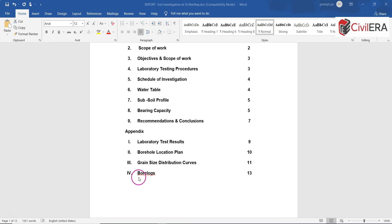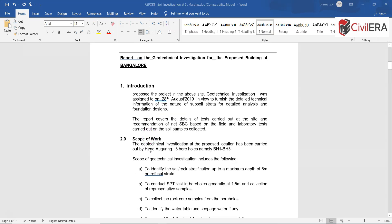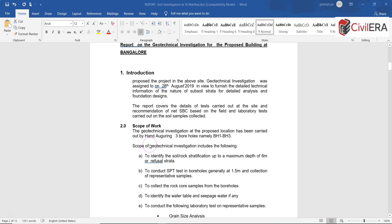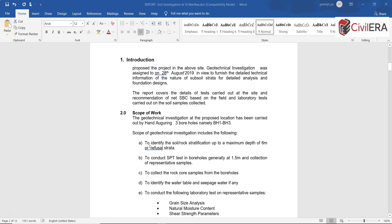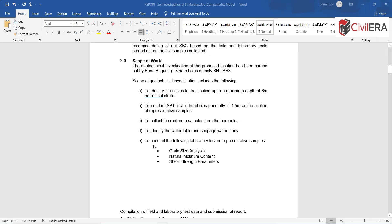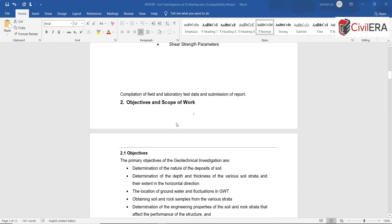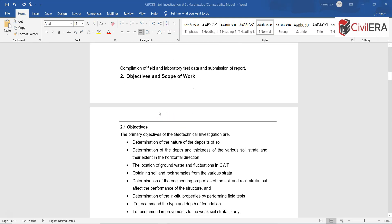All these are really important and I will quickly take you through these. In the introduction section, it says what the project is, what kind of building it is, and what kind of scope the consultant has. It is summarizing what kind of tests are going to be done in this particular report.